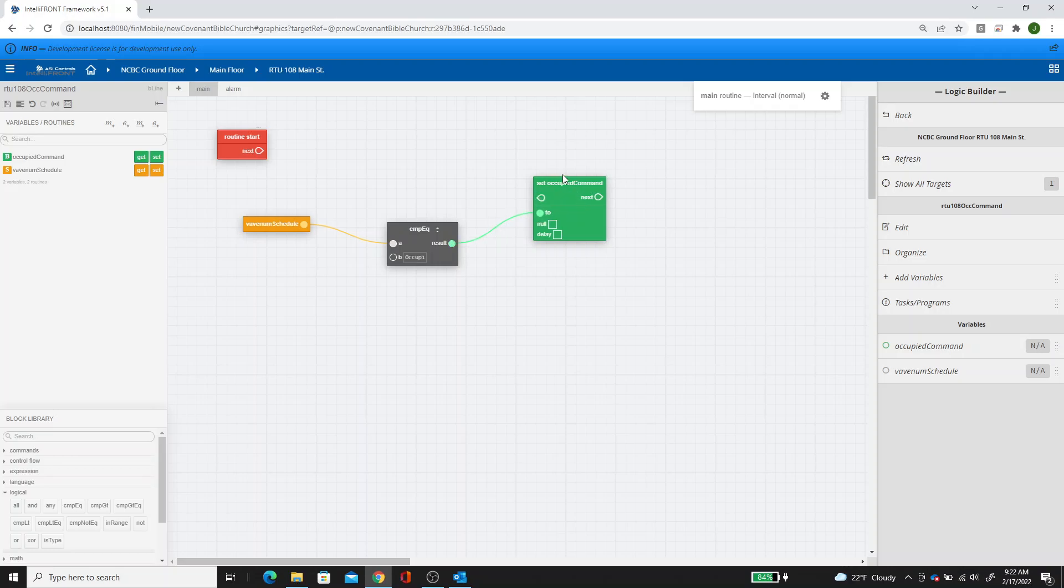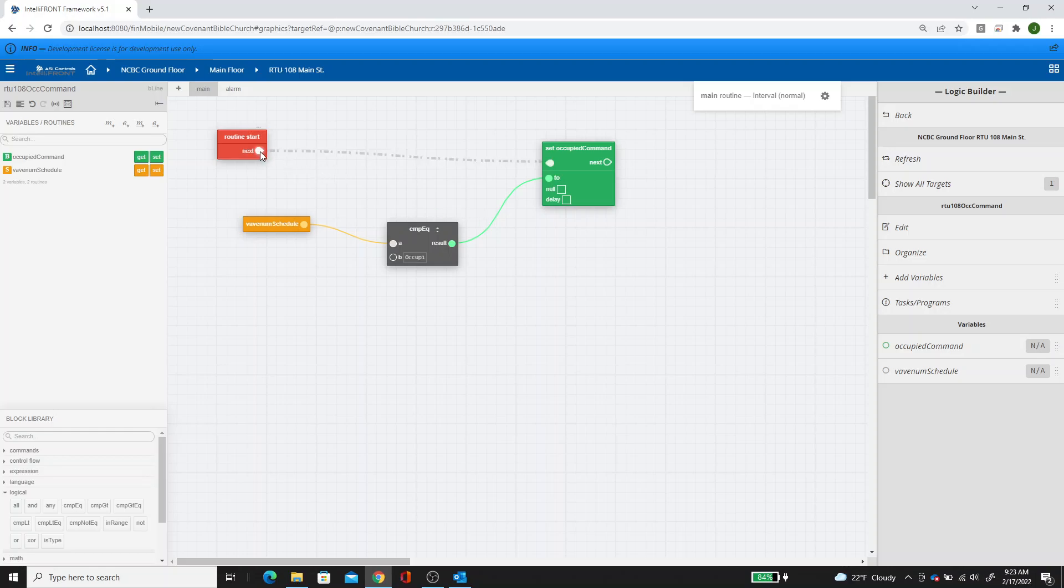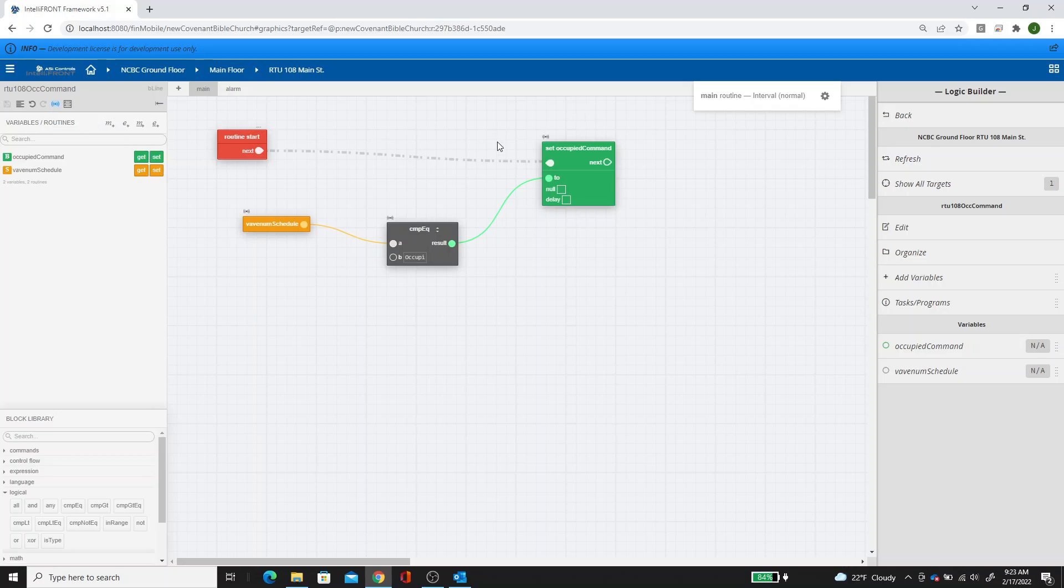So what we're saying is if the VAV enum schedule equals occupied, then occupy the rooftop unit. So you can hit save. Normally, if you had live data, you could hit your radio button and you could see how this thing is evaluating. I don't have live data in this example.